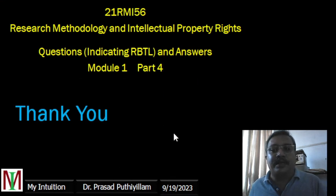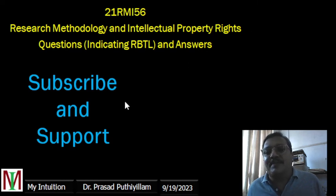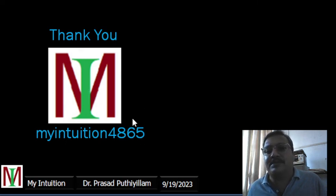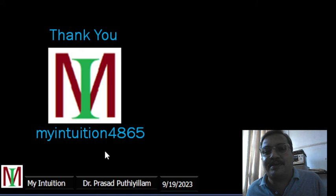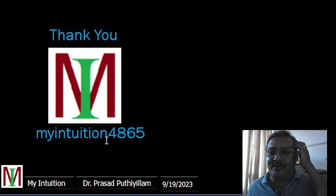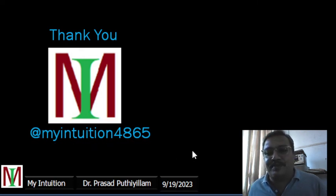This is part four of module one. Thank you very much for being with me. Please do subscribe and support — many people are watching but not subscribing. If you are getting some information from this, please subscribe, and please share this with others. My YouTube channel is MyIntuition — not 'my institution' as some people mistakenly say. The handle is at MyIntuition4865. Thank you very much and have a nice day.